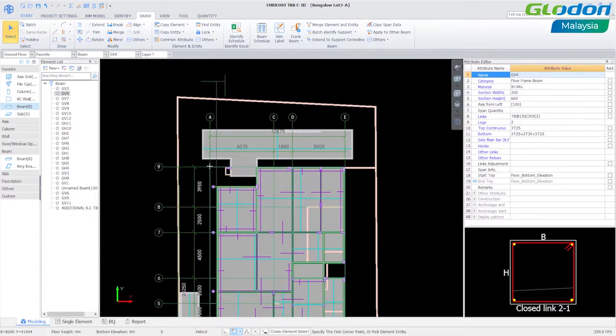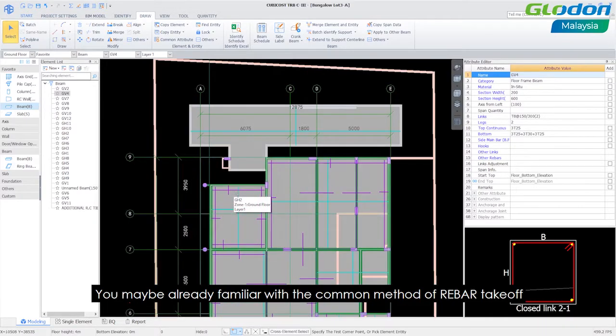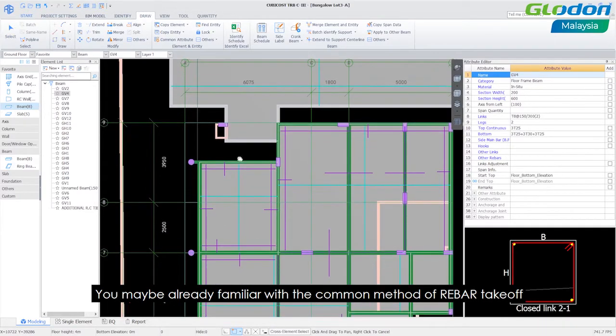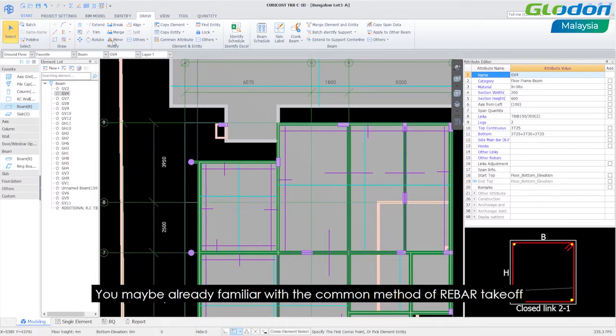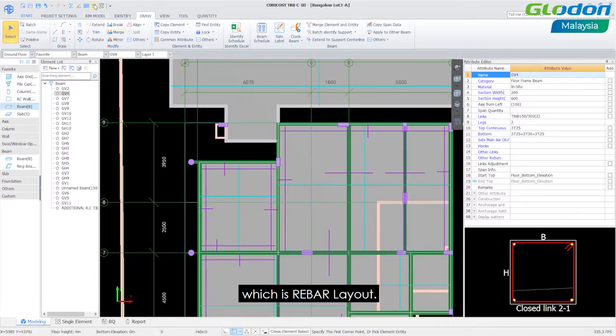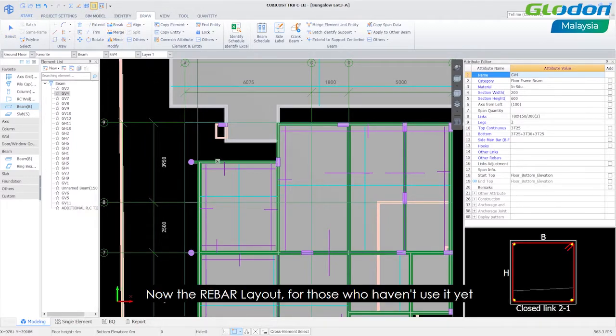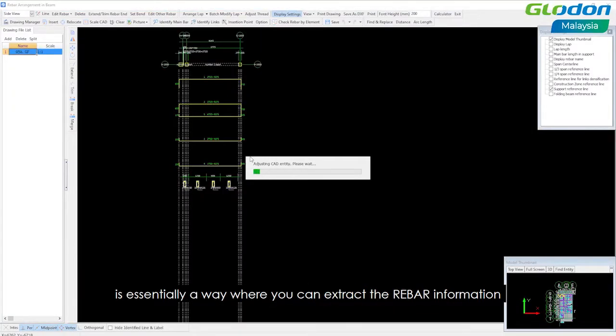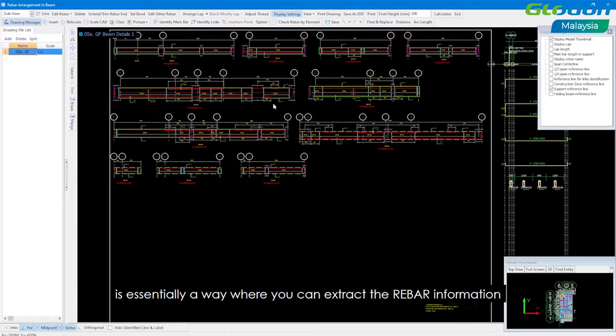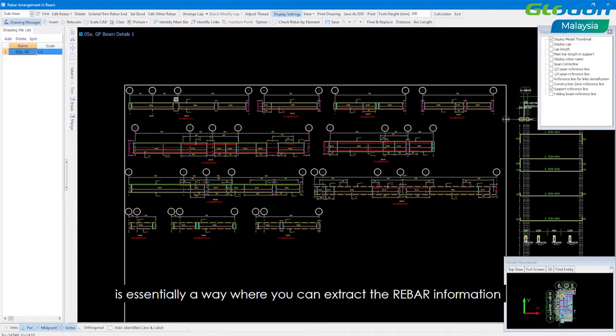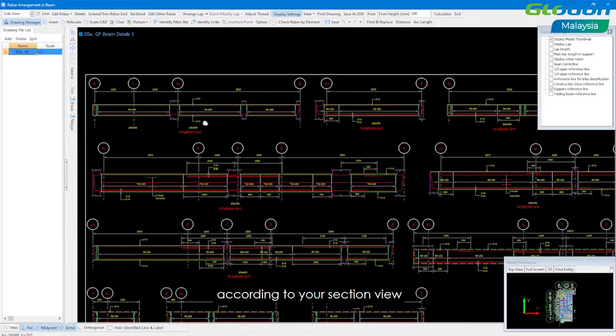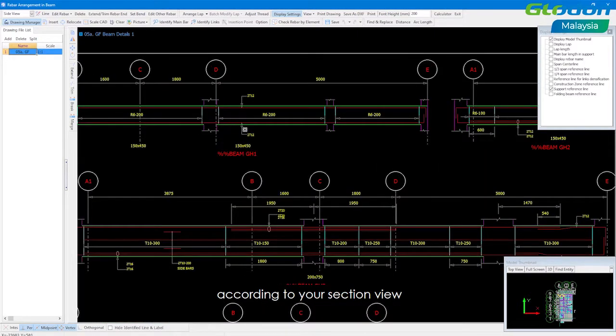Now you may be already familiar with the common method of rebar takeoff which is rebar layout. Rebar layouts for those who have not used it yet is essentially a way where you can extract the rebar information according to your sectional view.